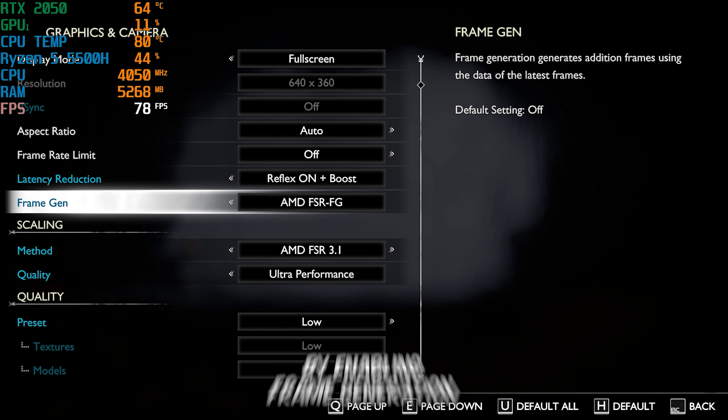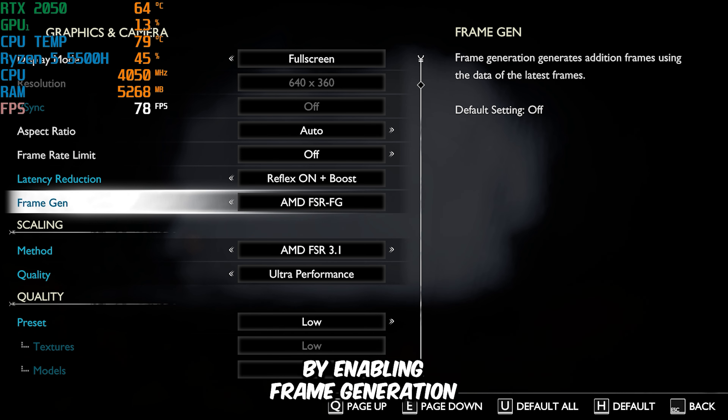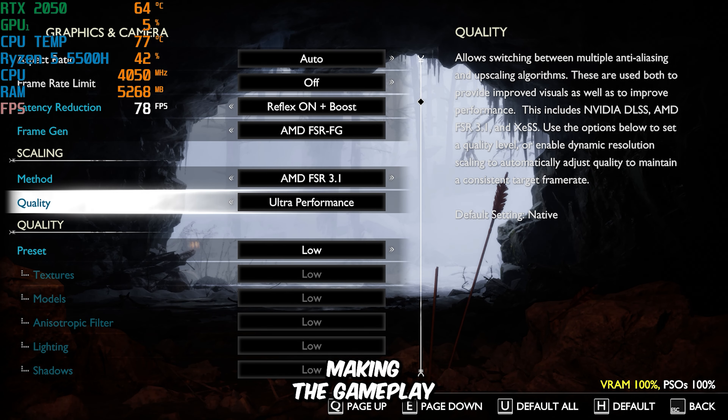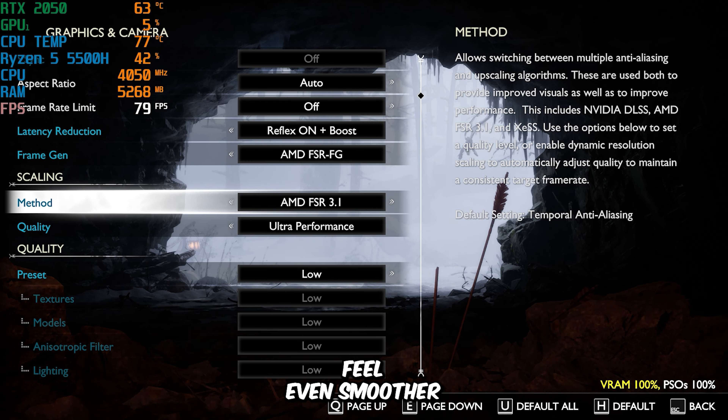Now let's take things up a notch by enabling Frame Generation. This is a feature that significantly boosts your FPS by generating additional frames, making the gameplay feel even smoother. I've kept the scaling method as AMD FSR 3.1 with the quality set to Ultra Performance. Once frame generation is enabled, you can see a massive improvement in FPS — almost double in some cases. When I'm not recording, I can easily hit between 125 to 130 FPS, and sometimes even higher in less CPU-intensive areas. This setting is a game-changer if you're looking for the best possible performance.